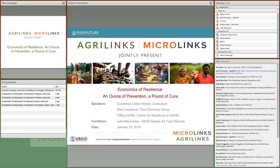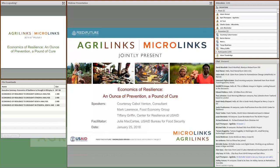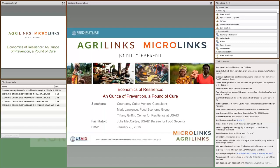Hello, everyone. On behalf of AgriLynx, Microlynx, Feed the Future, and the USAID Center for Resilience, I would like to welcome you to our webinar on the economics of resilience. We're going to have a great discussion today about the benefits of investing in resilience, centered on a recent study commissioned by USAID on the economics of resilience to drought in Kenya, Ethiopia, and Somalia.